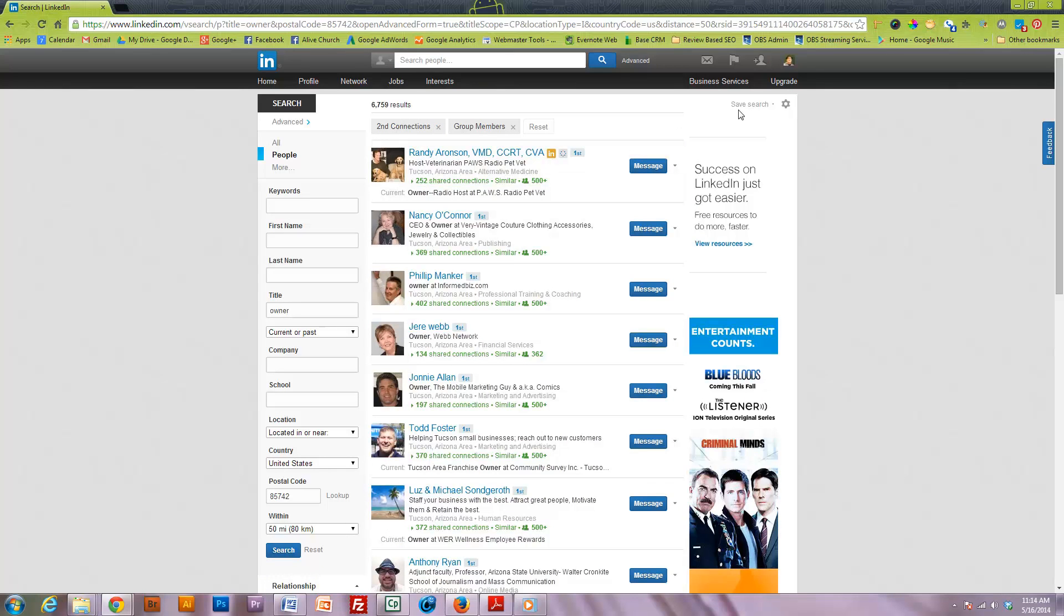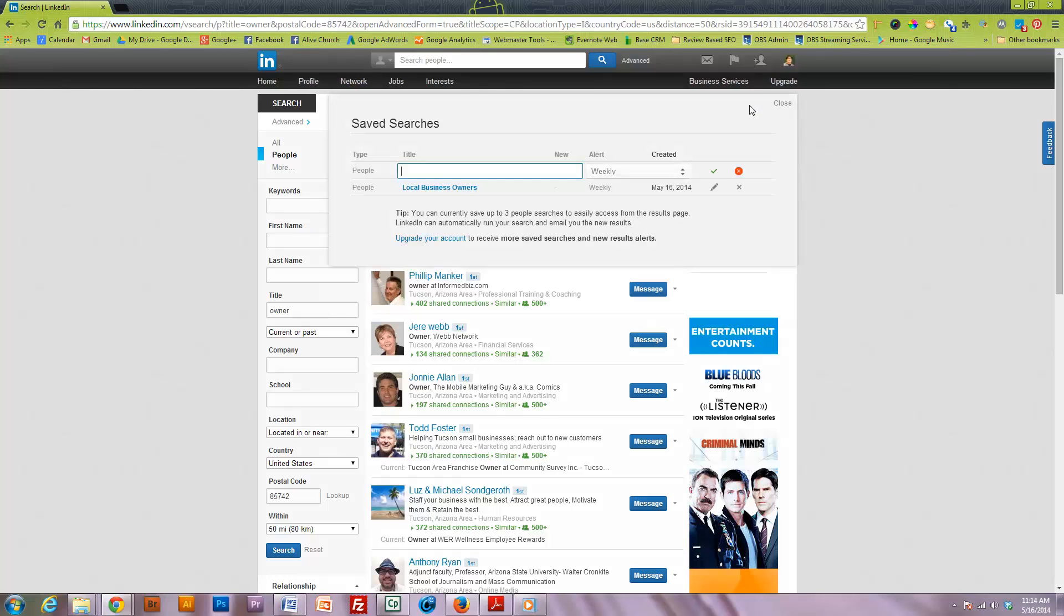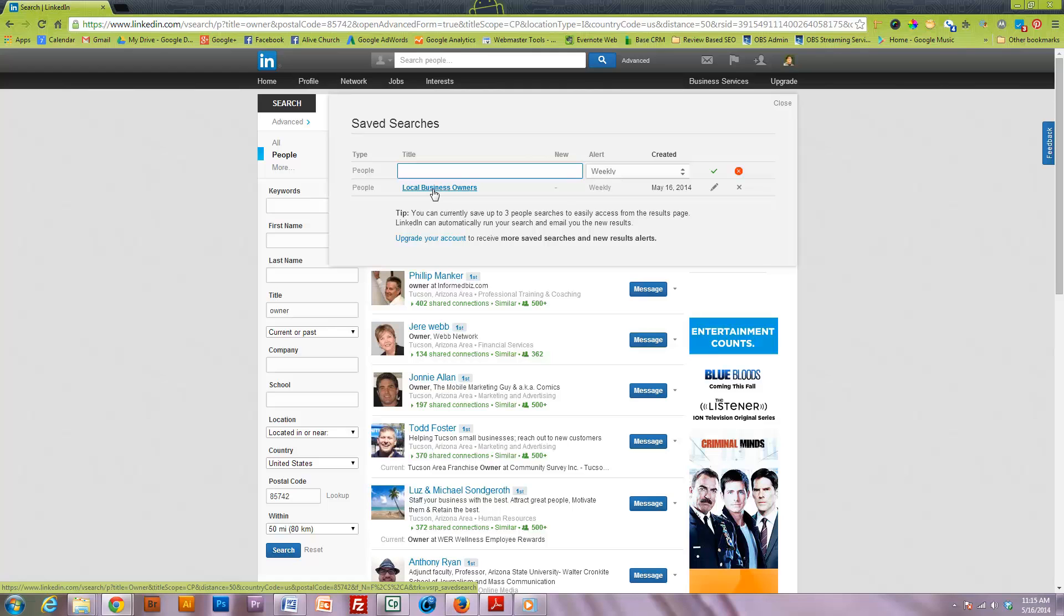But the important thing is that I can come right here and hit save search. On the basic primary account you can actually see that I've already created this list here. It's local business owners. I get a weekly email updating this list and I can go in and edit it at any point.